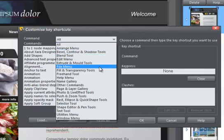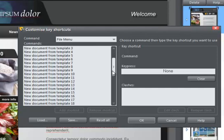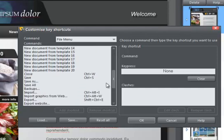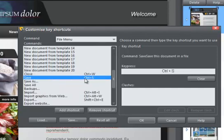If I choose File, for example, you'll see the commands in the File menu, such as Close and Save, with their default shortcuts, if they have one, showing here.